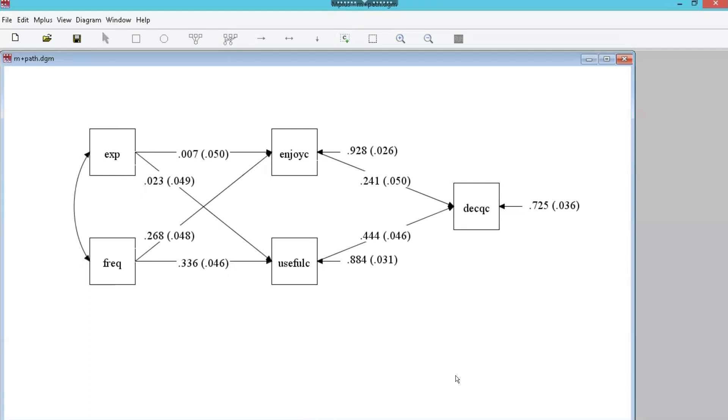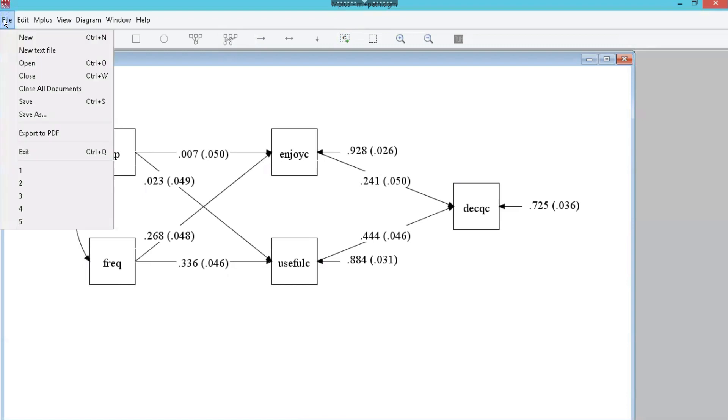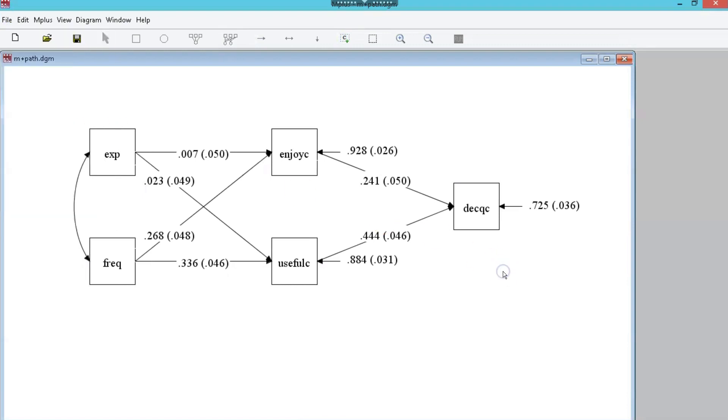So that's the model. You can copy this to PDF, file export to PDF, and use it as a picture in a report or in a PowerPoint. And that's how you do that. Let's see real quick if we can do modification indices.